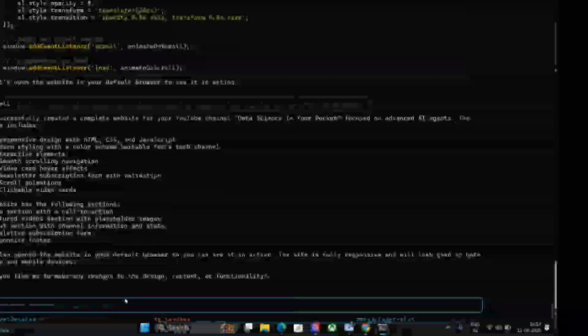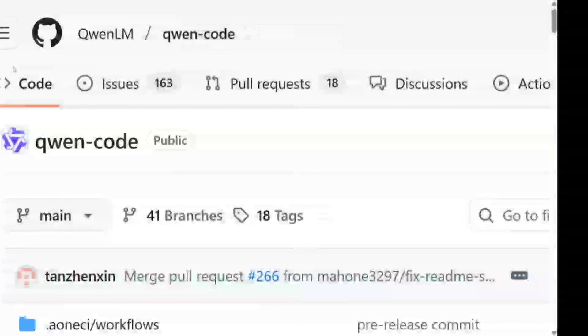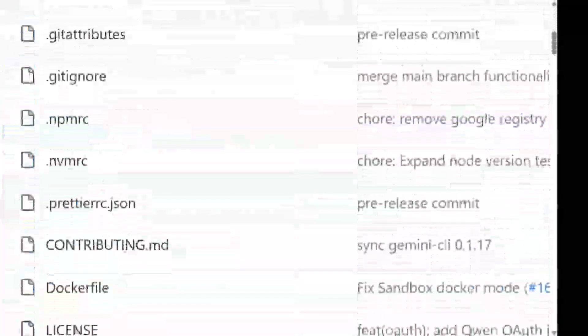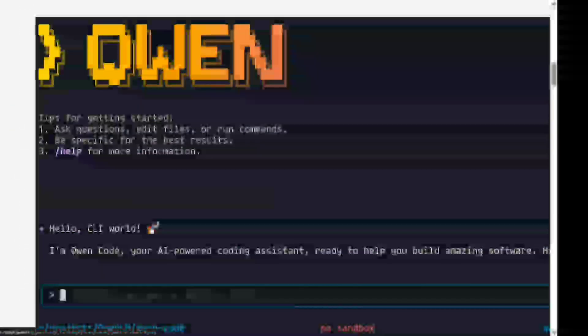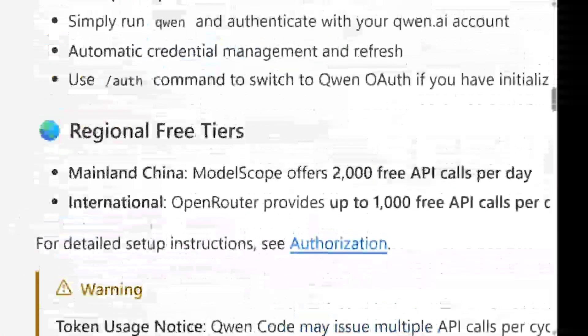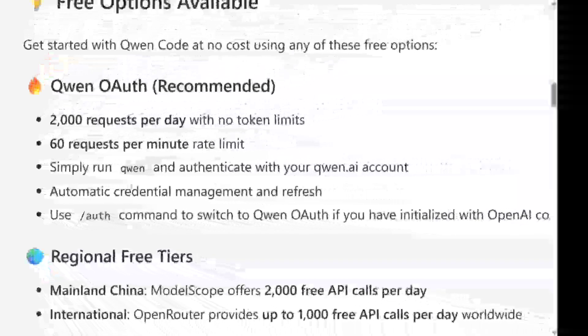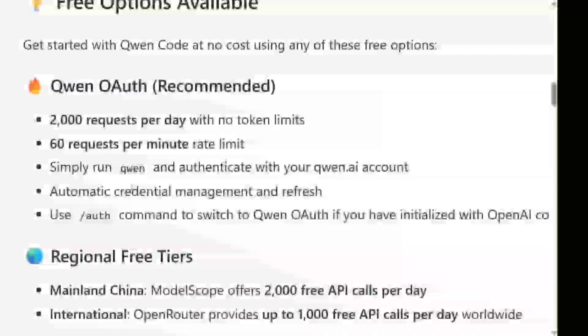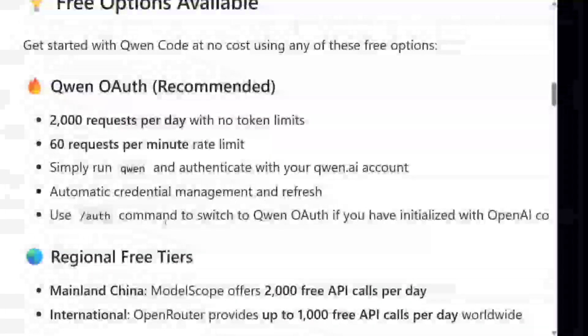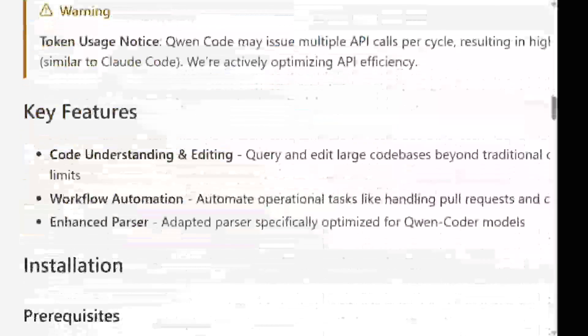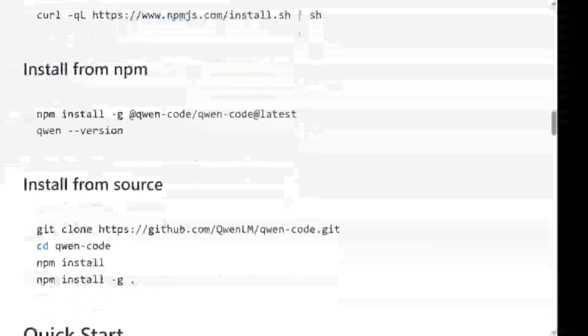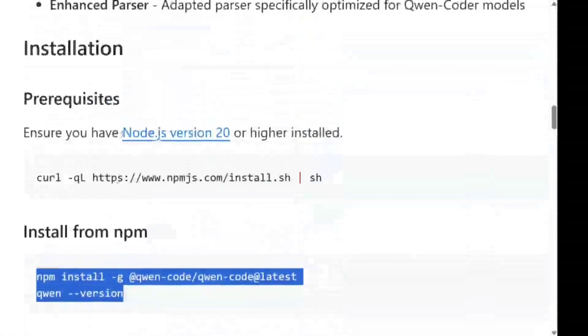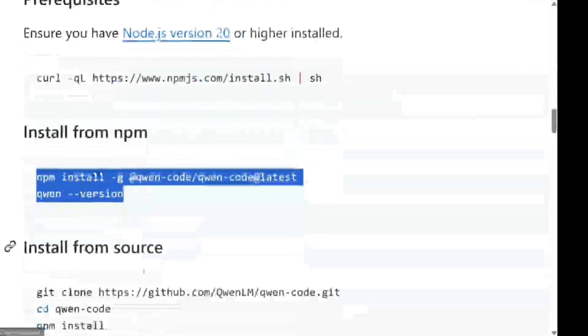So this is the GitHub repo for Qwen Code, and the installation is quite easy. This was the UI that you saw just now with me. It gives you 2000 requests per day, that's quite huge. 60 requests per minute rate limit is there, and you need to auth. You just need to login once. I already logged in, hence you're able to see the running part. For installation, you just need to run this particular npm command. You need to have Node.js for sure in your system.